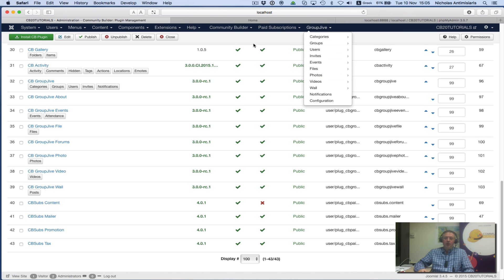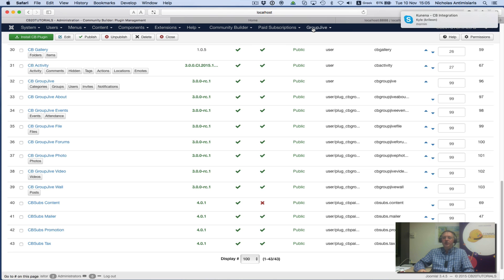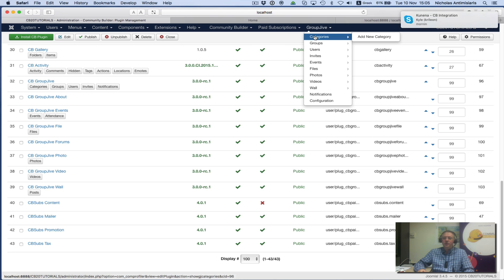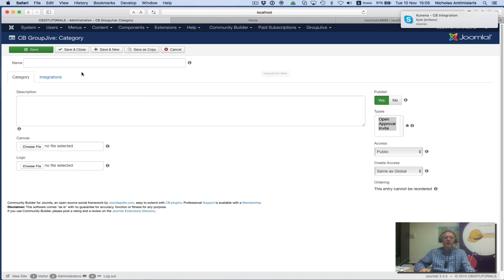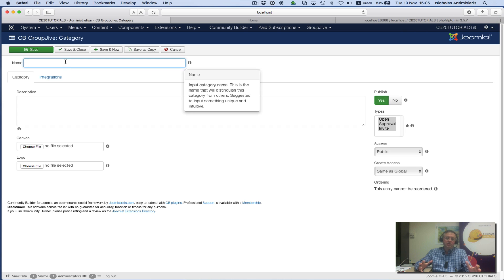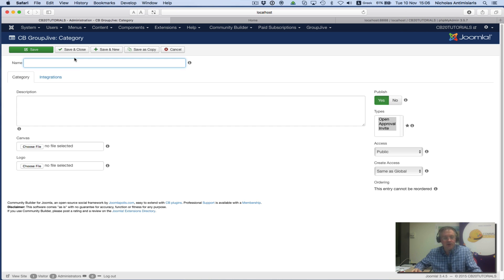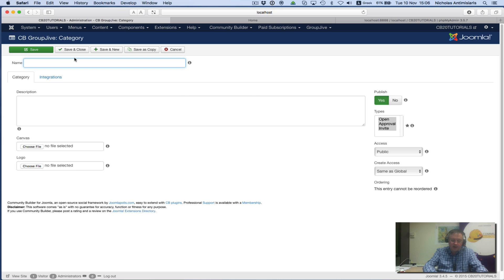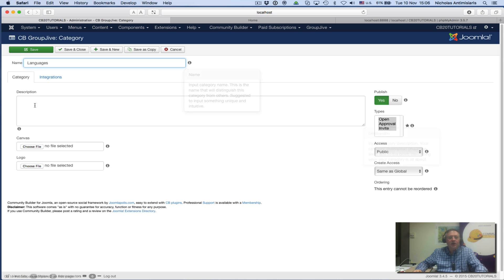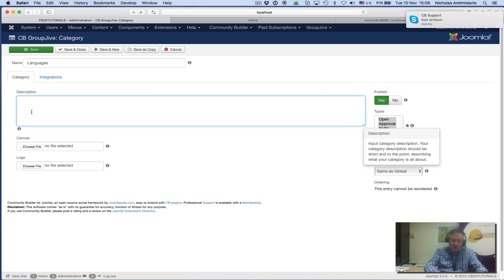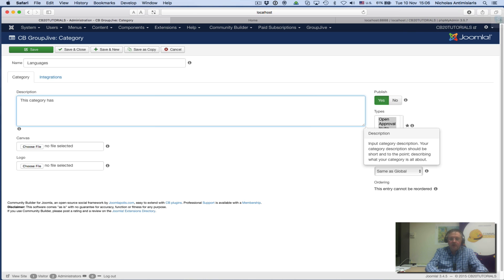The first thing I'm going to do is create two categories. GroupJive categories—add new category. A category is basically just a placeholder that can accept GroupJive groups. Let's call one category Languages, and put a description: 'This category has GroupJive groups for translation projects.'